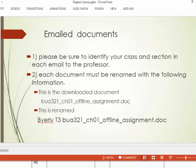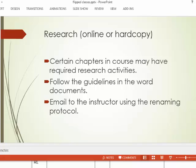The instructor will provide you with their email. Most chapters have some form of research, done either online or on hard copy — for example, going to the library or doing research via the internet. Most research is done online. You get a document, follow the guidelines, and email it to the instructor using that renaming protocol. If I receive documents that are not named correctly, I'm just going to send them back — I won't grade them or even look at them. You want to get them to me correctly the first time.